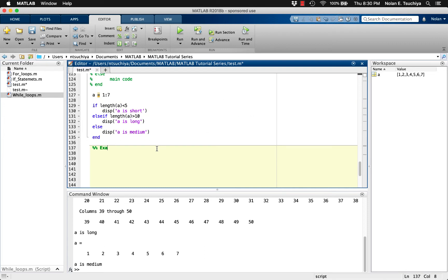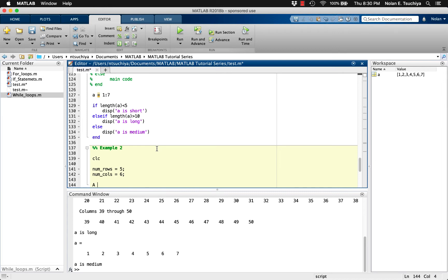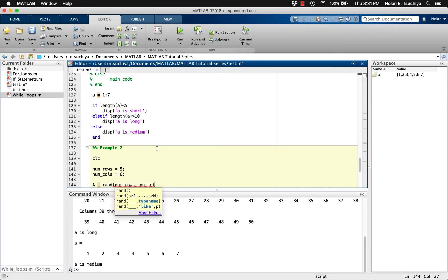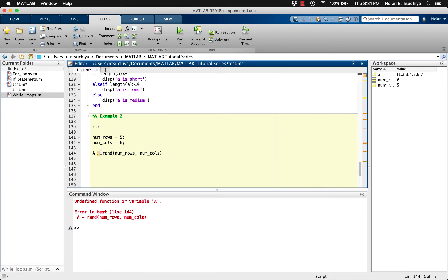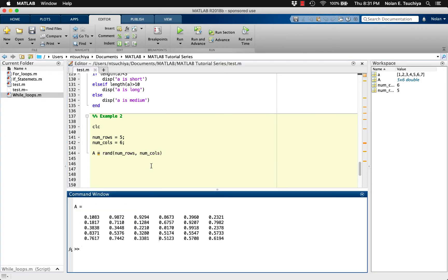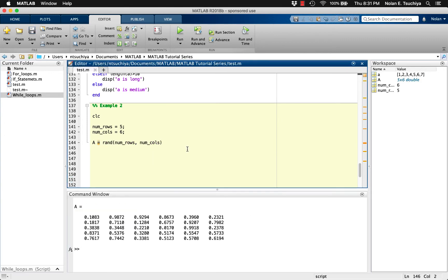Take for example the problem of scanning every element in a matrix of arbitrary size. Let's start by defining the dimensions of a matrix. Let's give it 5 rows and 6 columns. Then we can build a matrix of random values of the dimensions we just defined. This should give us a 5 by 6 matrix of random values on the interval from 0 to 1, which we can see here.